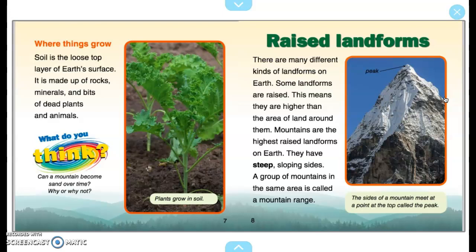Raised Landforms. There are many different kinds of landforms on Earth. Some landforms are raised, meaning they are higher than the area of land around them. Mountains are the highest raised landforms on Earth. They have steep, sloping sides. A group of mountains in the same area is called a mountain range. The sides of a mountain meet at a point at the top called the peak.